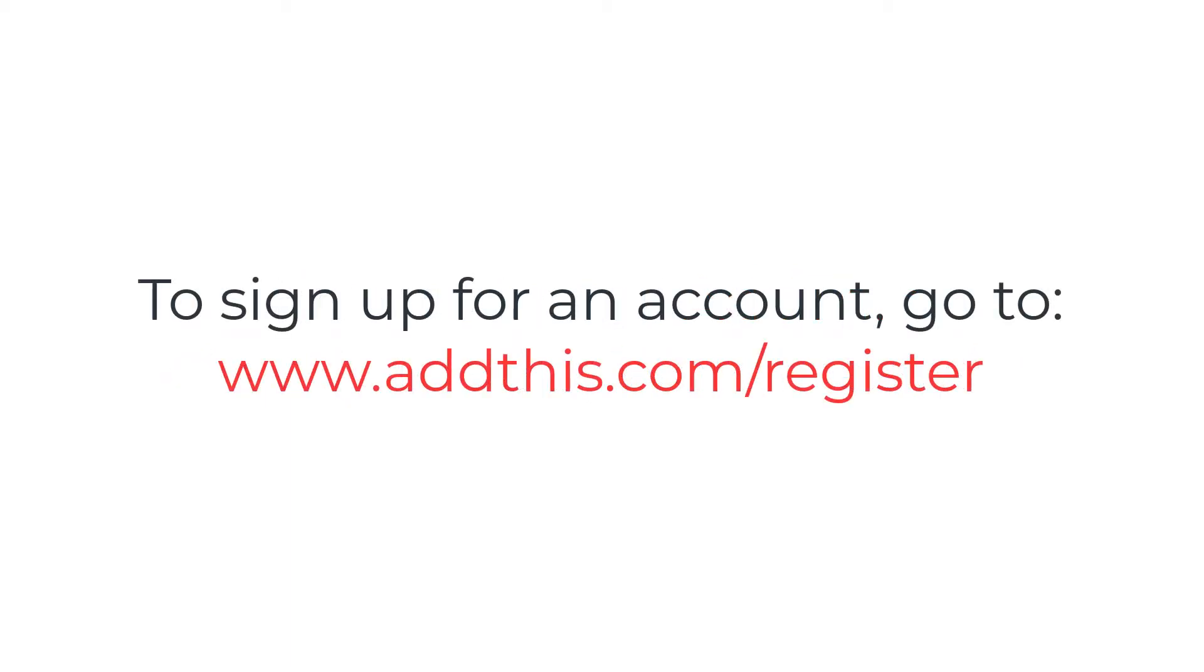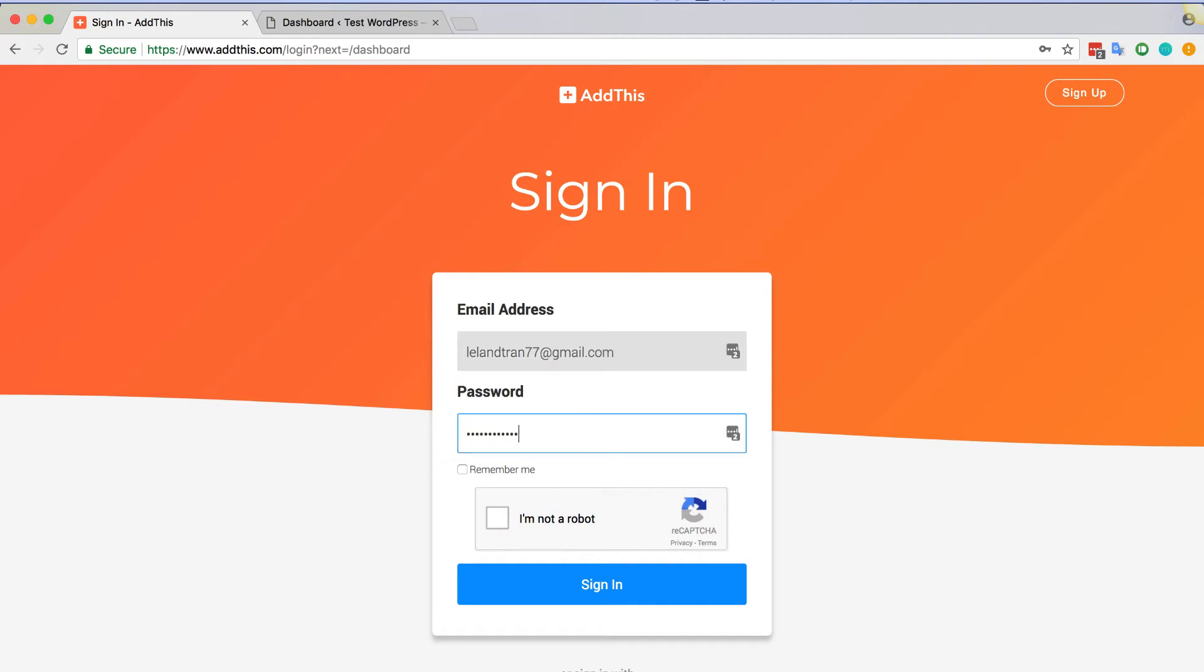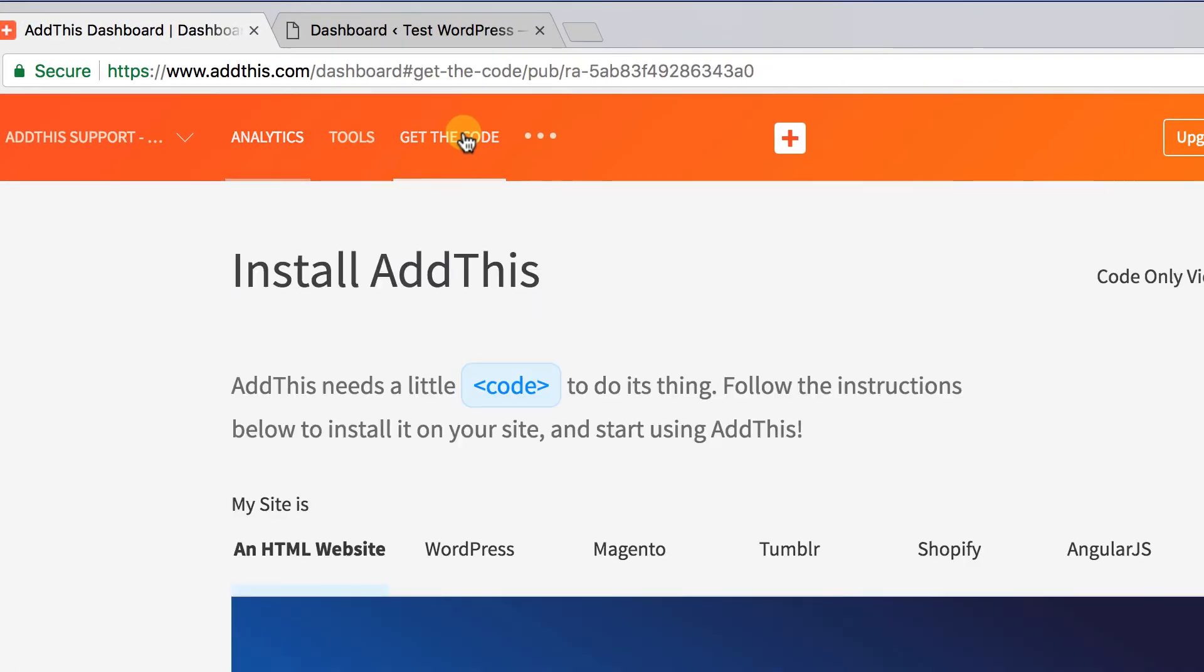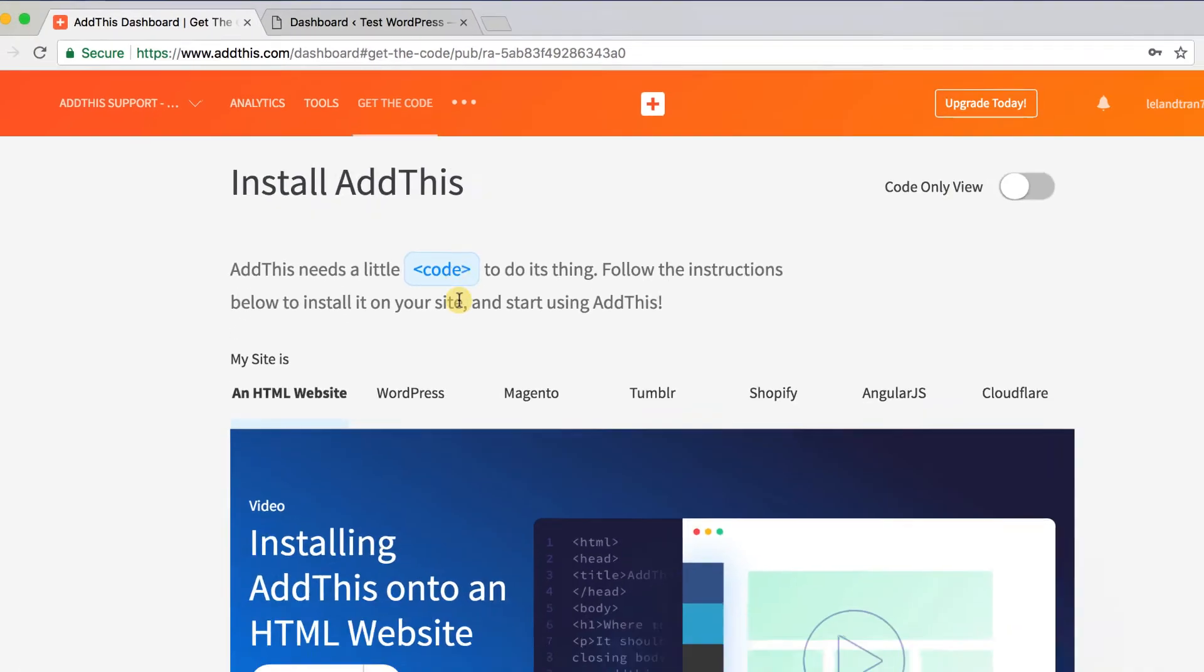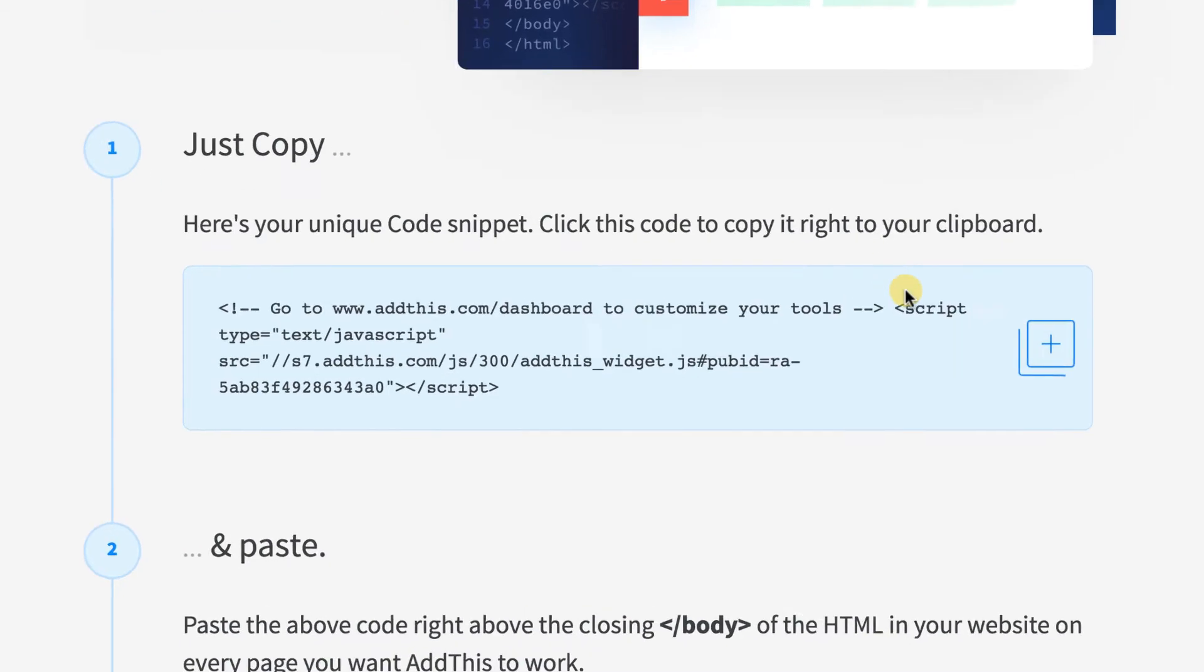you need to go to addthis.com/register to sign up for an account. Once you've signed up, log into your dashboard and navigate to the Get the Code tab and scroll to where you see code that looks similar to this script.